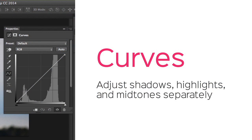Similar to Levels is a feature called Curves. The difference is that Curves let you adjust shadows, highlights, and midtones separately. The tool is a bit harder to use, but for experienced users, it does offer a lot more control. Let's take a look at how it works.